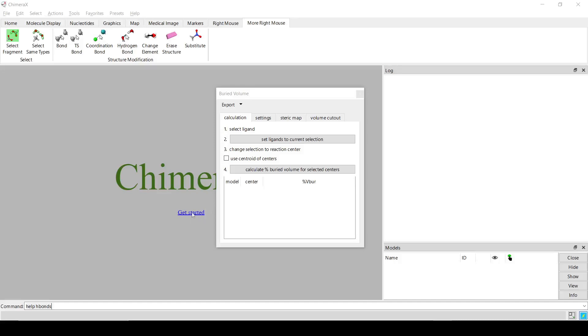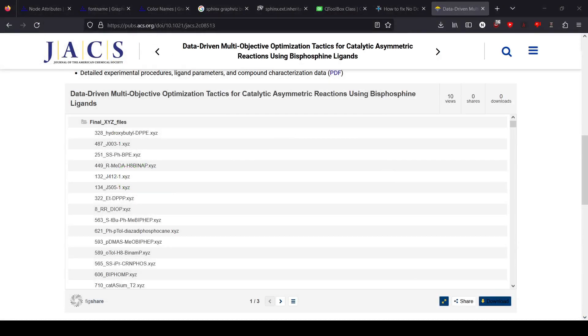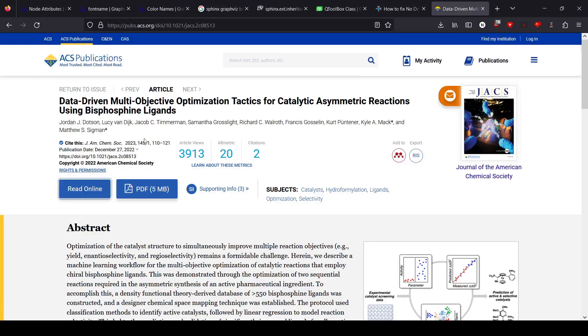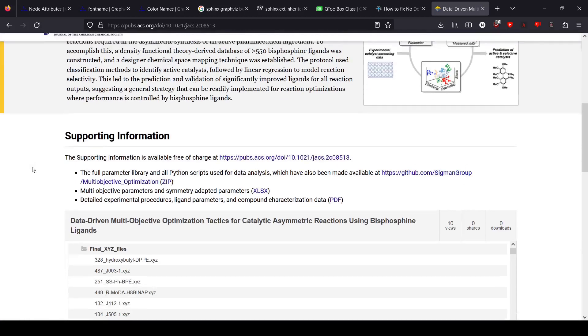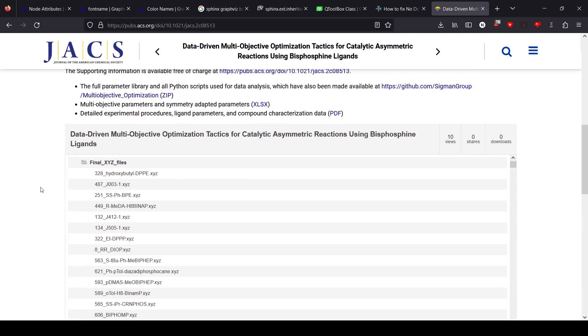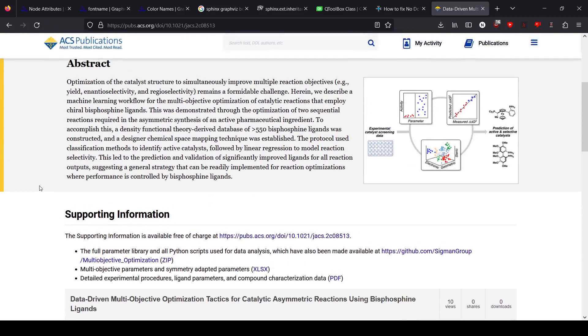In this video, I'm going to show how to use the Buried Volume tool in the Secro plugin for ChimeraX. Now the structures I'm going to be using for these examples are from this paper here. So I'm not associated with any of these authors, but their SI has a whole bunch of different catalyst structures that you can go and grab and test around with if you don't have one of your own handy.